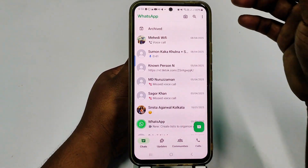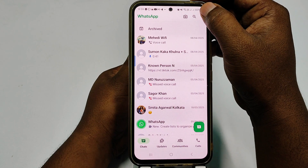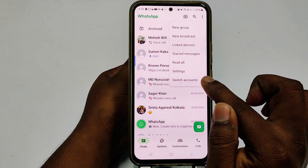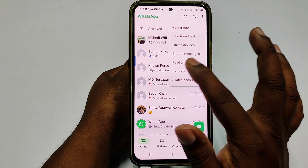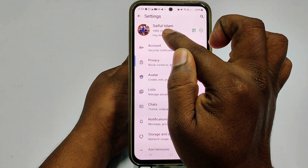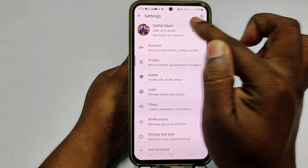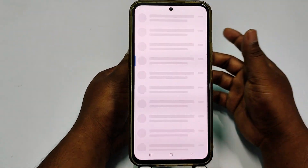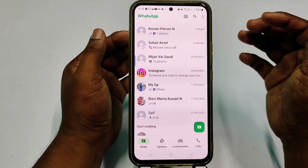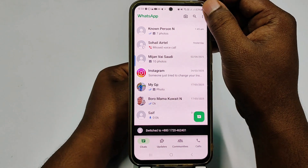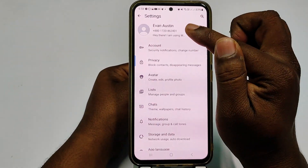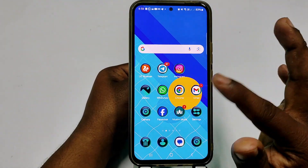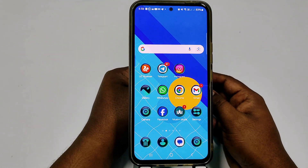I already have two WhatsApp accounts in my WhatsApp. If I click the three-dot menu, you can see the 'switch account' option. There you can see 'Saiful Islam' and the associated number. If I switch accounts, you can see it changes — going to settings shows 'Evan Austin'. I use both in my official WhatsApp application.